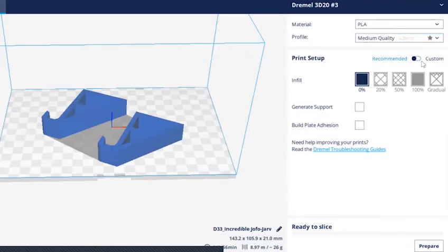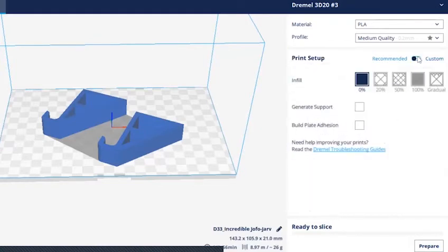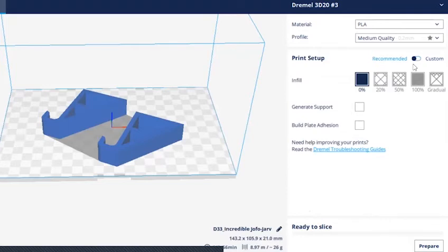Then under print setup, if you are experienced with more advanced setup, feel free to set it up to custom and make your own customization. But if you are just starting out, we do recommend you to switch to recommended. It will be an easier experience for you. Now let's take a look under recommended.